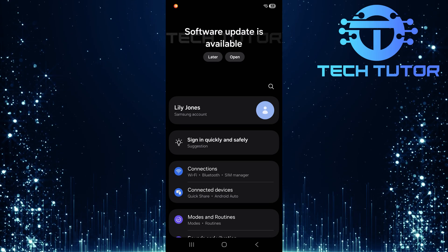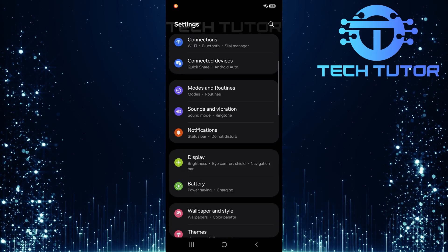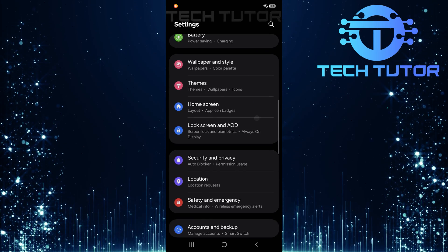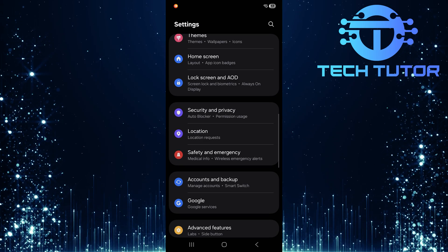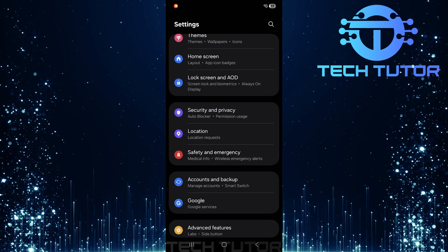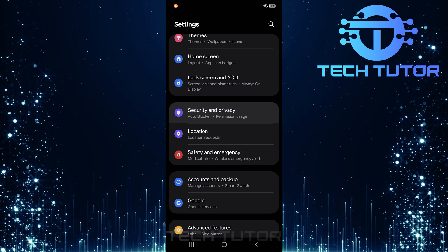In the settings menu, scroll down until you find security and privacy. Once located, tap on it to open.